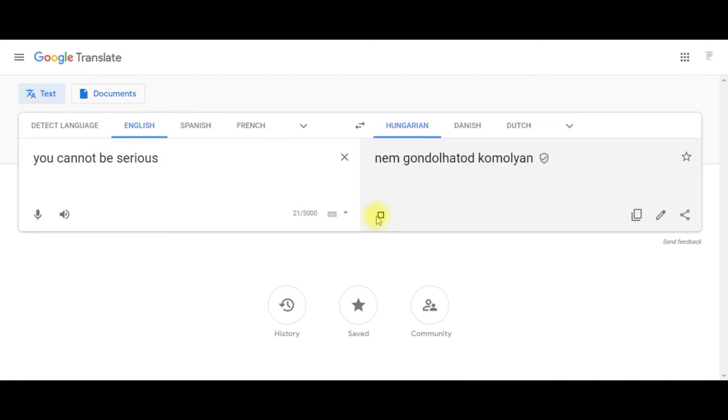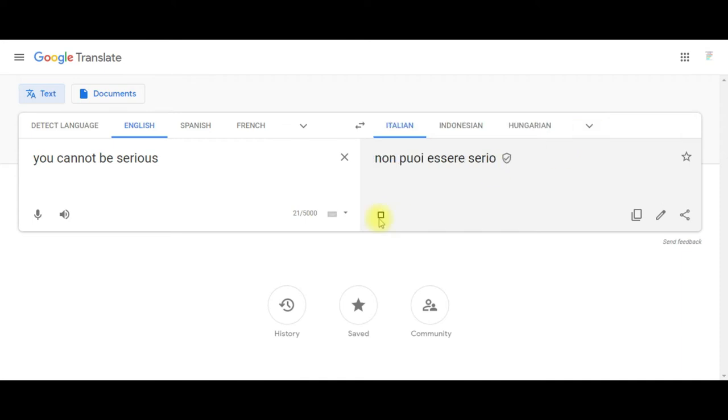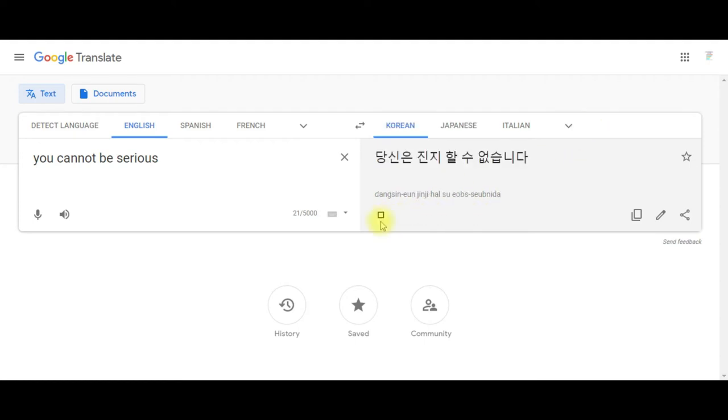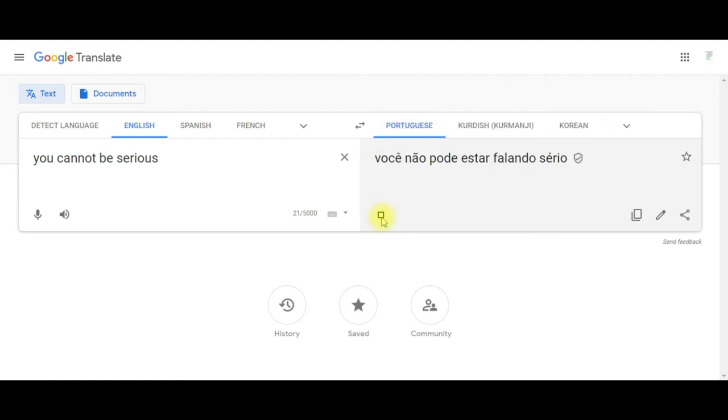Nem gondolhatod komolyan. Kamu tidak bisa serius. Non puoi essere serio. Honki janai desho. Tangshin-eun jinjja-hae soksimnikka. Você não pode estar falando sério.